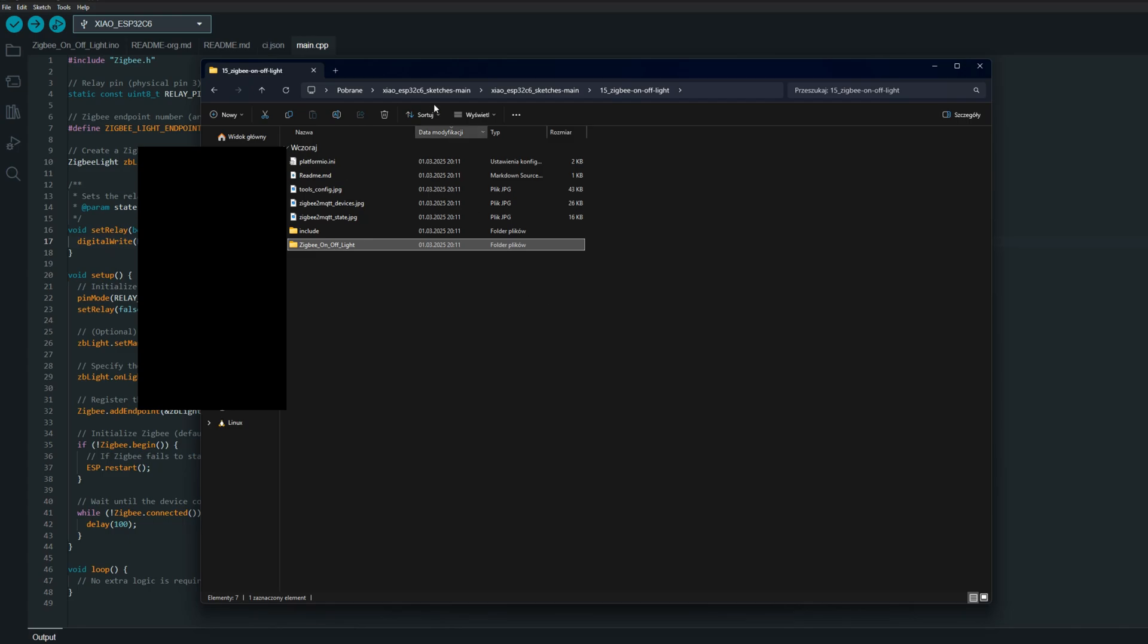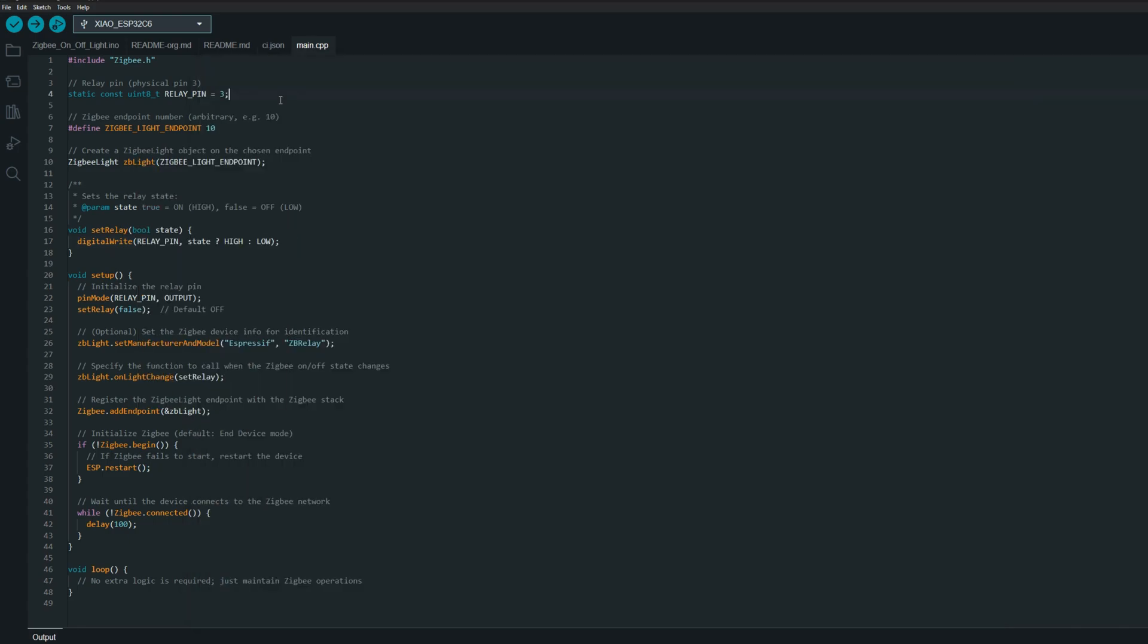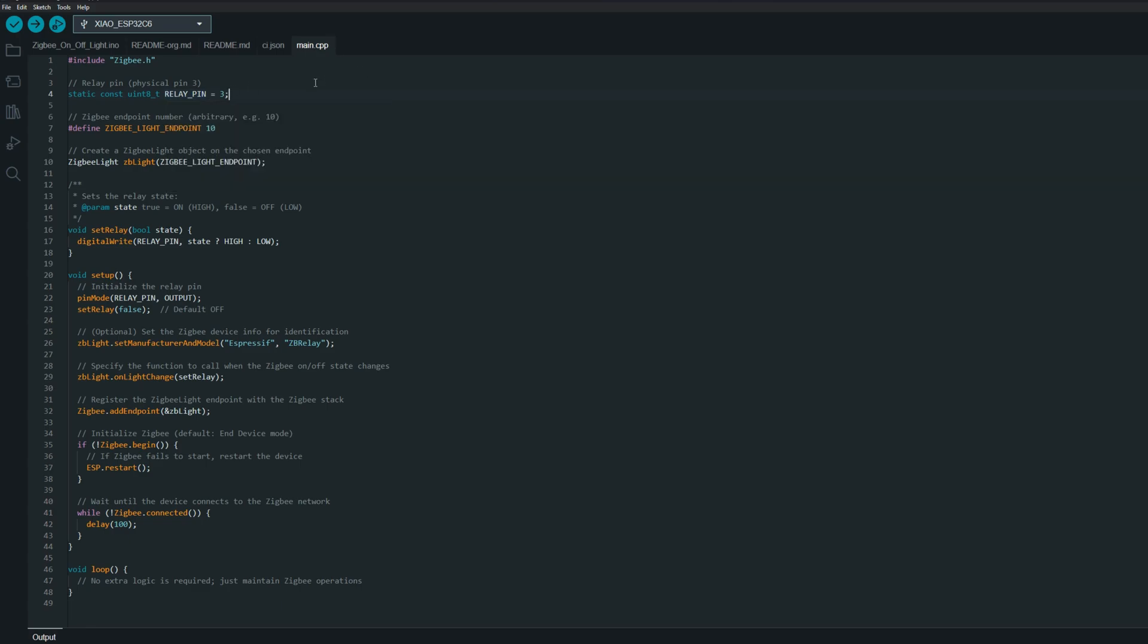And that's how it looks like. Our ESP will be acting as a simple lamp or relay switch. We've got the relay pin, so the pin which will be on or off when we toggle it in Home Assistant. We've got endpoint which is one or ten in this example, it doesn't matter.